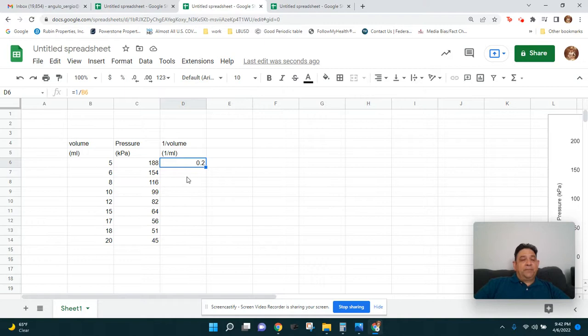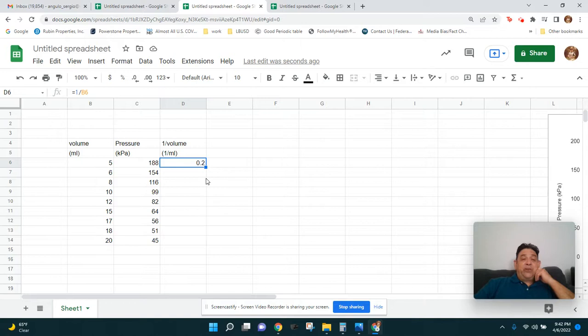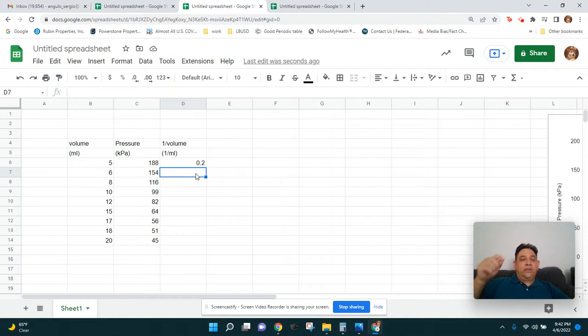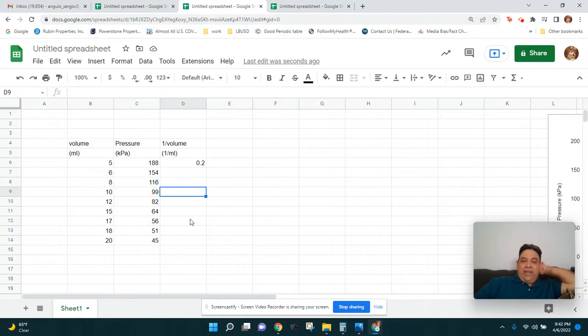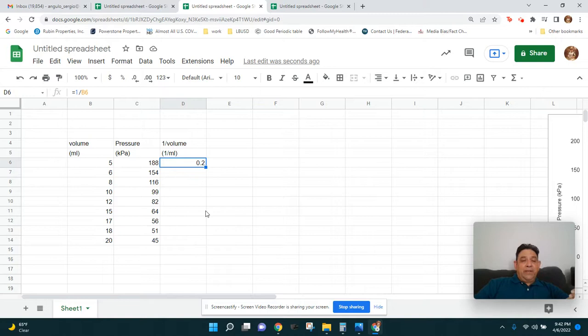If I had put one divided by five, I'd have to manually do it for every row all the way down to one over 20. Instead, using a cell reference lets me copy the formula. I have the formula 'equals one over B6' — if I had used the number five, I'd need to enter equals one over six, equals one over eight, equals one over ten, and so on all the way down. There's a much faster way.